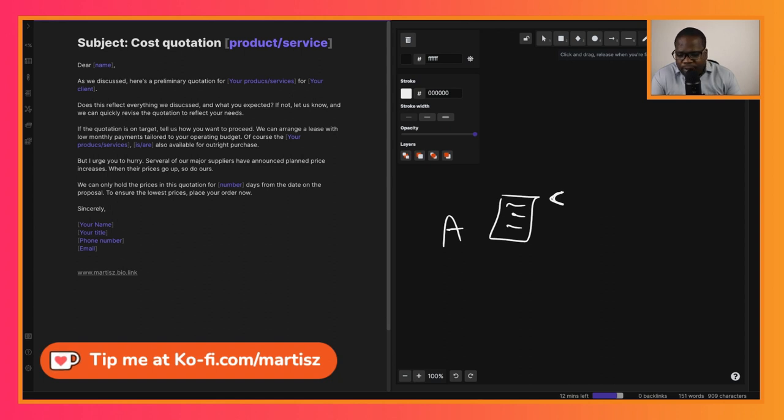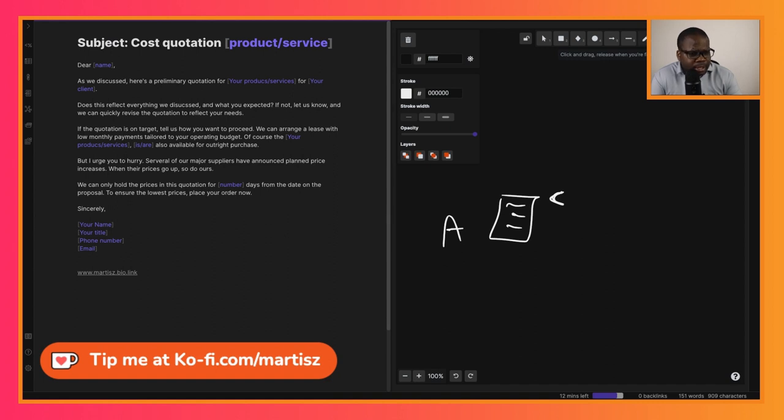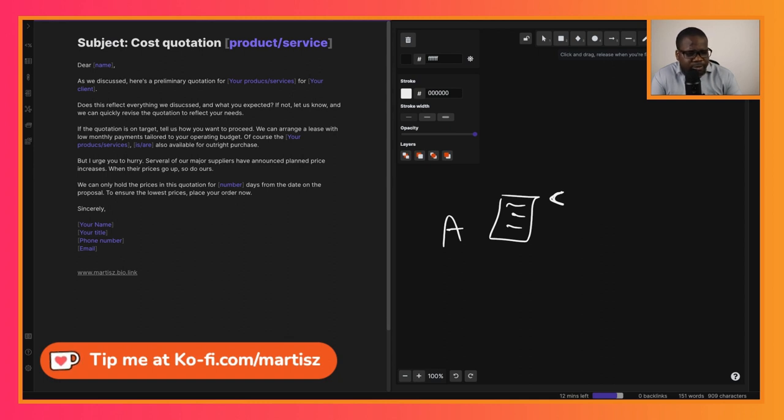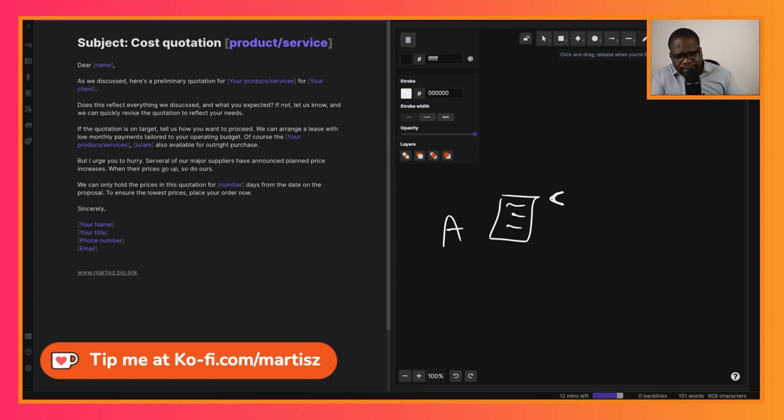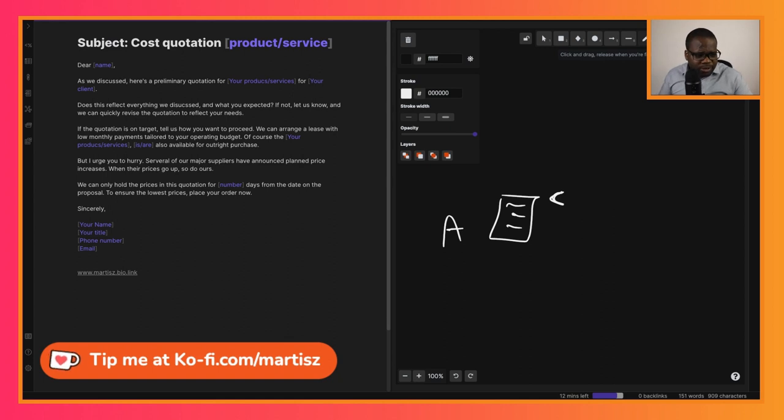Because if you supply something and you have someone else helping you, if their price goes up, yours needs to go up - otherwise you don't make any profit. You need to put it into the quotation: 'We can only hold the price in the quotation for a number of days from the date on the proposal to ensure the lowest price. Place your order now.' So here you use the price - if they do not place the order now, the price will go up. So I would use it like this.